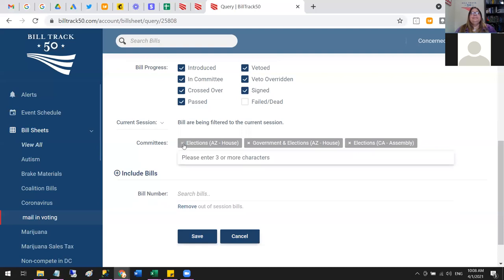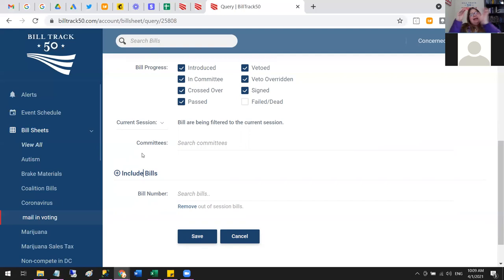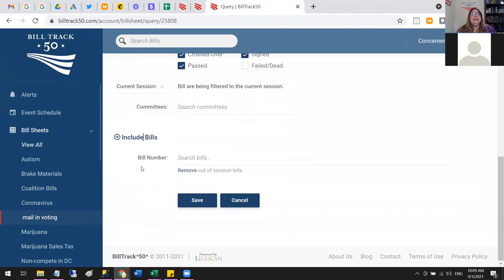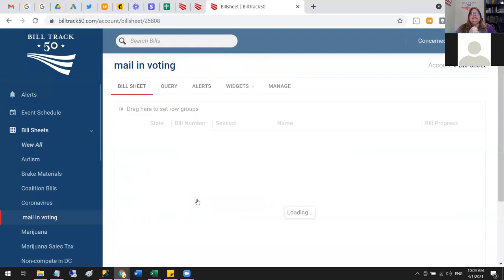You can also add bills by bill number. If you already know your bills, you don't have to mess around with search terms — you can just type them in by number and create exactly the list you want without doing keyword searching. So now I have my grid and I'd like to show you a couple of grid features.